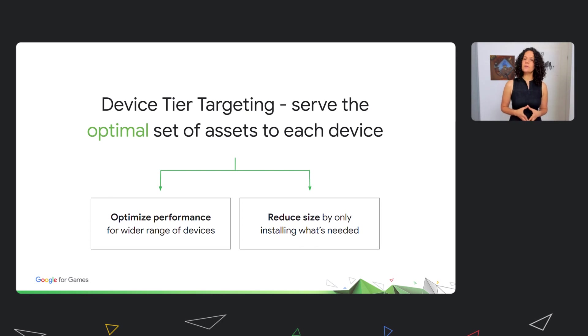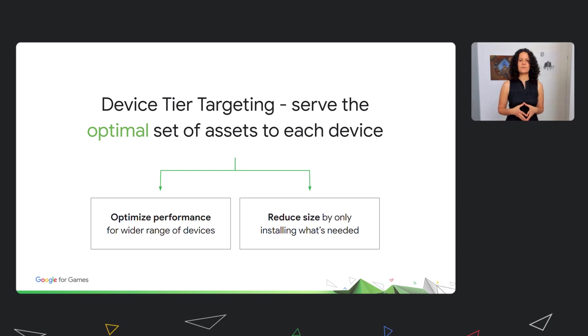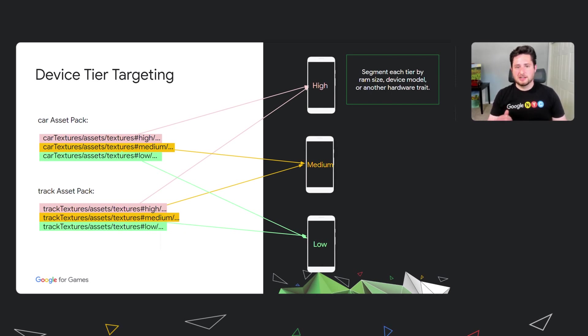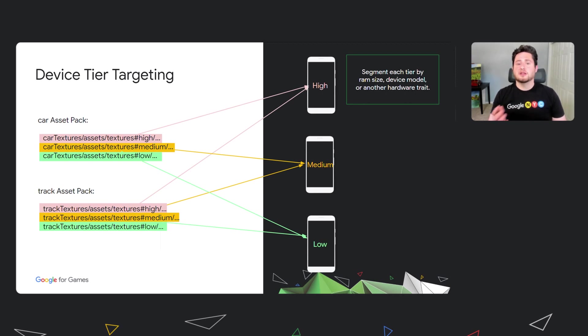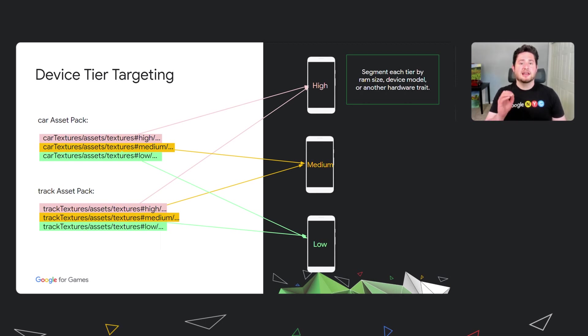To help with this, we are working on a new feature called Device Tier Targeting. Currently in closed beta, Device Tier Targeting will allow you to serve the optimal set of assets to each device. So you will be able to create different quality levels of your assets and assign them into distinct tiers for each asset pack. You will then tell us which devices belong to each tier, segmenting devices by the RAM size, device model, or another hardware trait you might choose to segment them by. And that's it. Play will take care of the rest, delivering only the appropriate set of assets to the corresponding device tier, and allowing you to give your users the optimal experience of the device they're on.